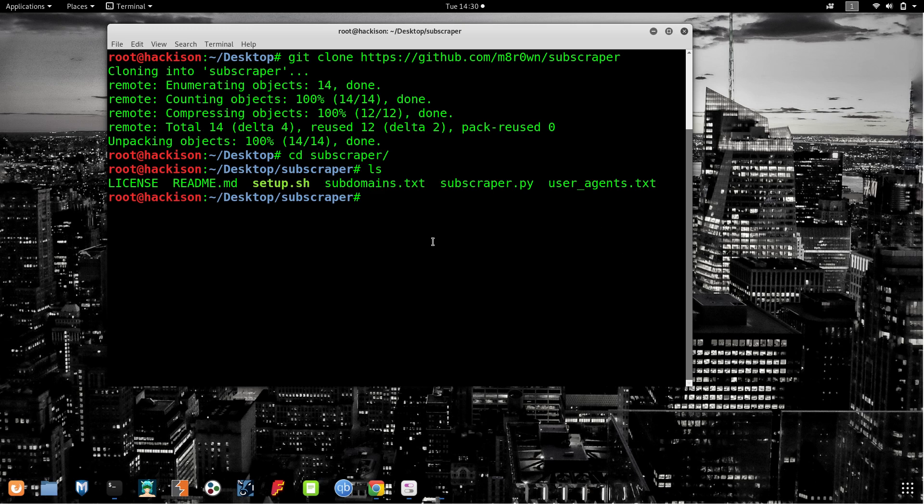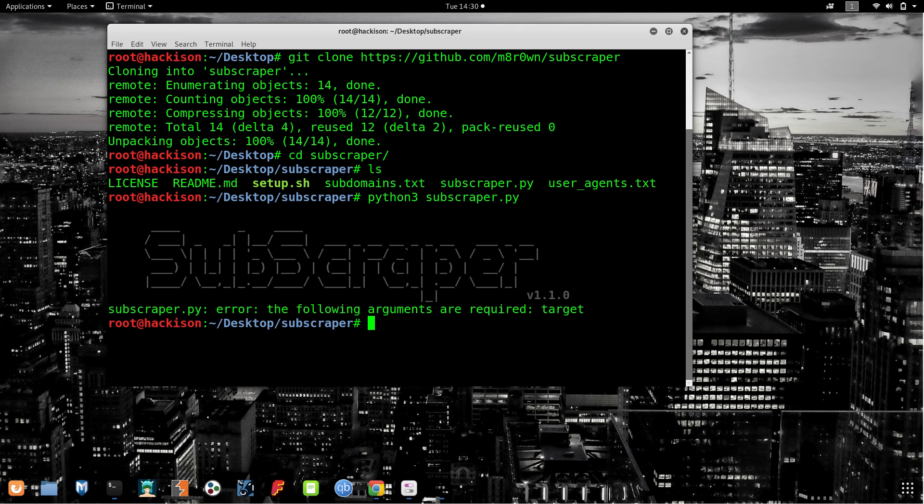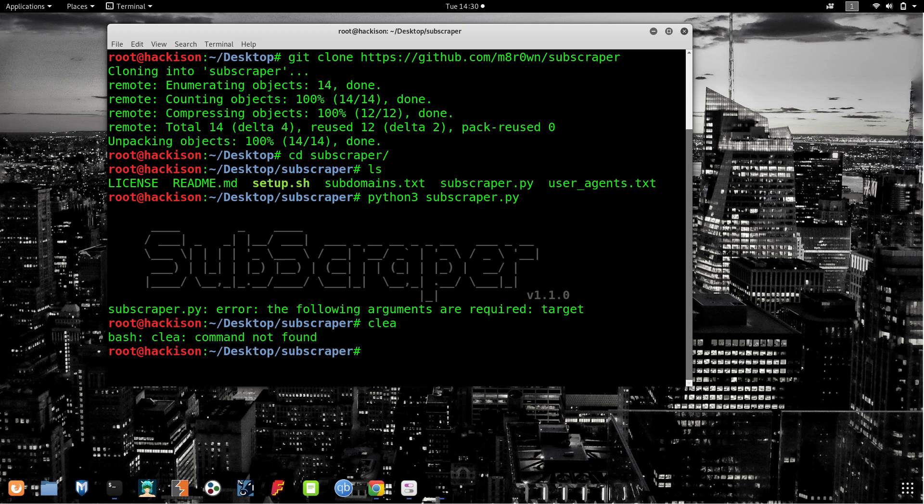Let me move on to that particular folder. You can see the tool. It has been written with Python. Let me try with Python. The developer has already mentioned that this tool was developed with Python 3, so I'm going to run this tool with a Python 3 command and hit enter.